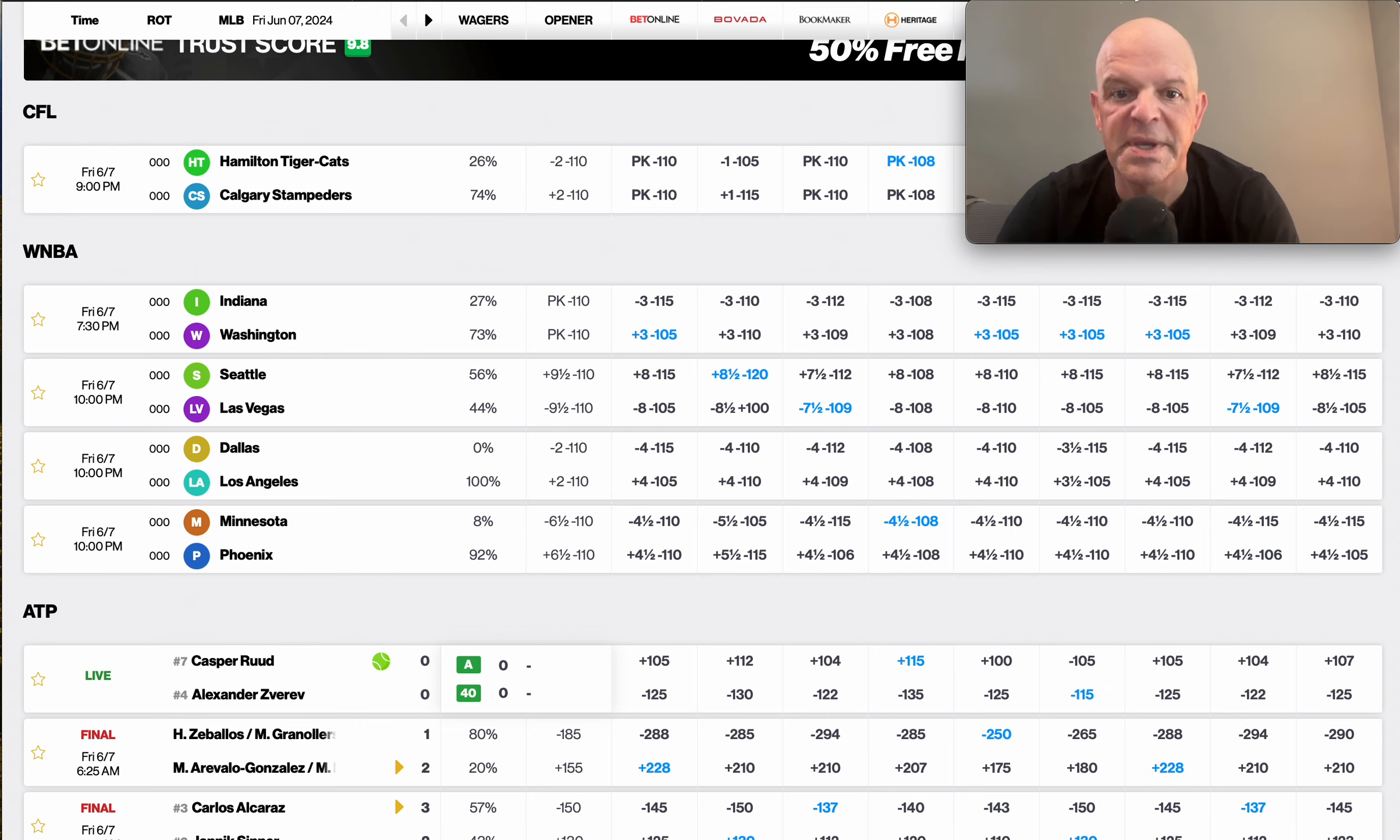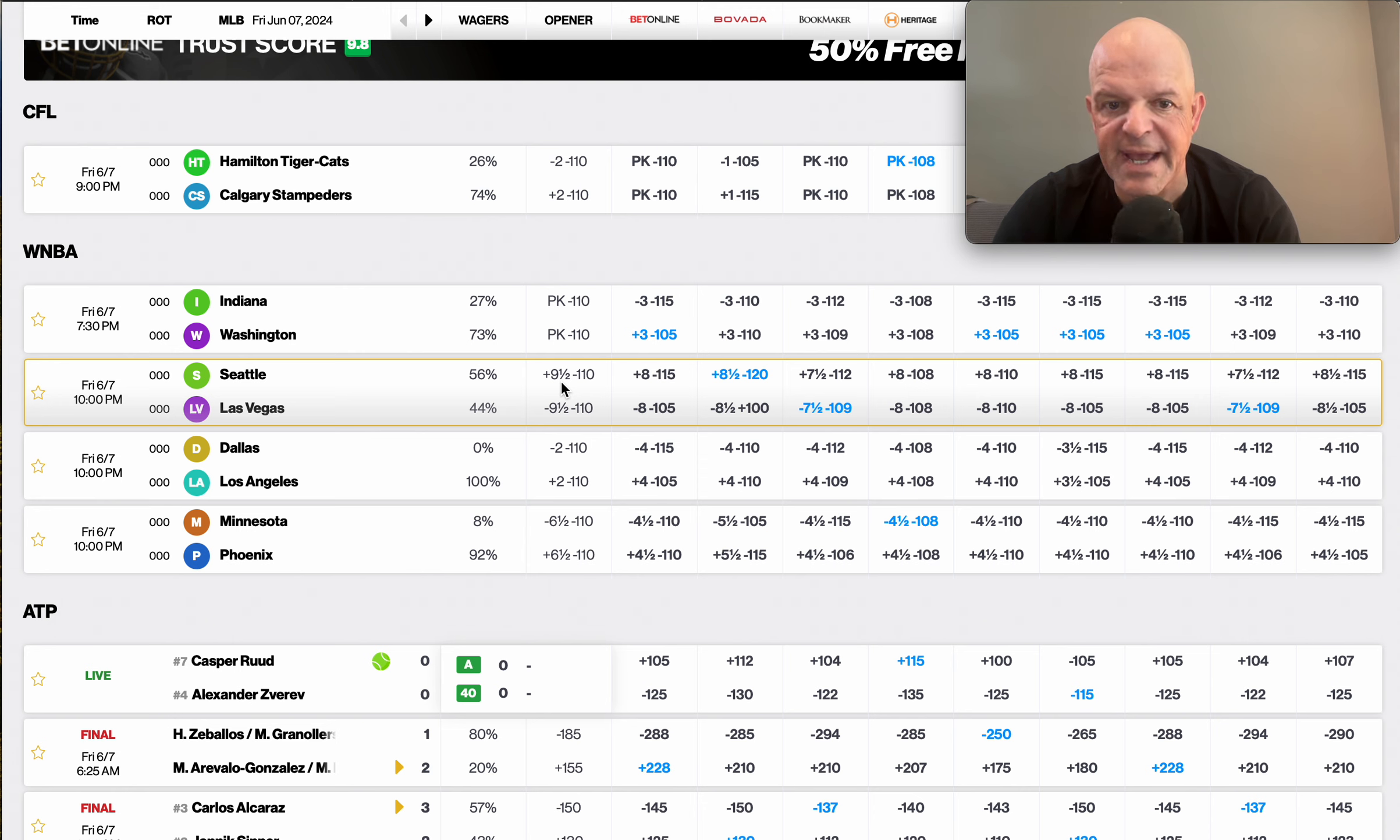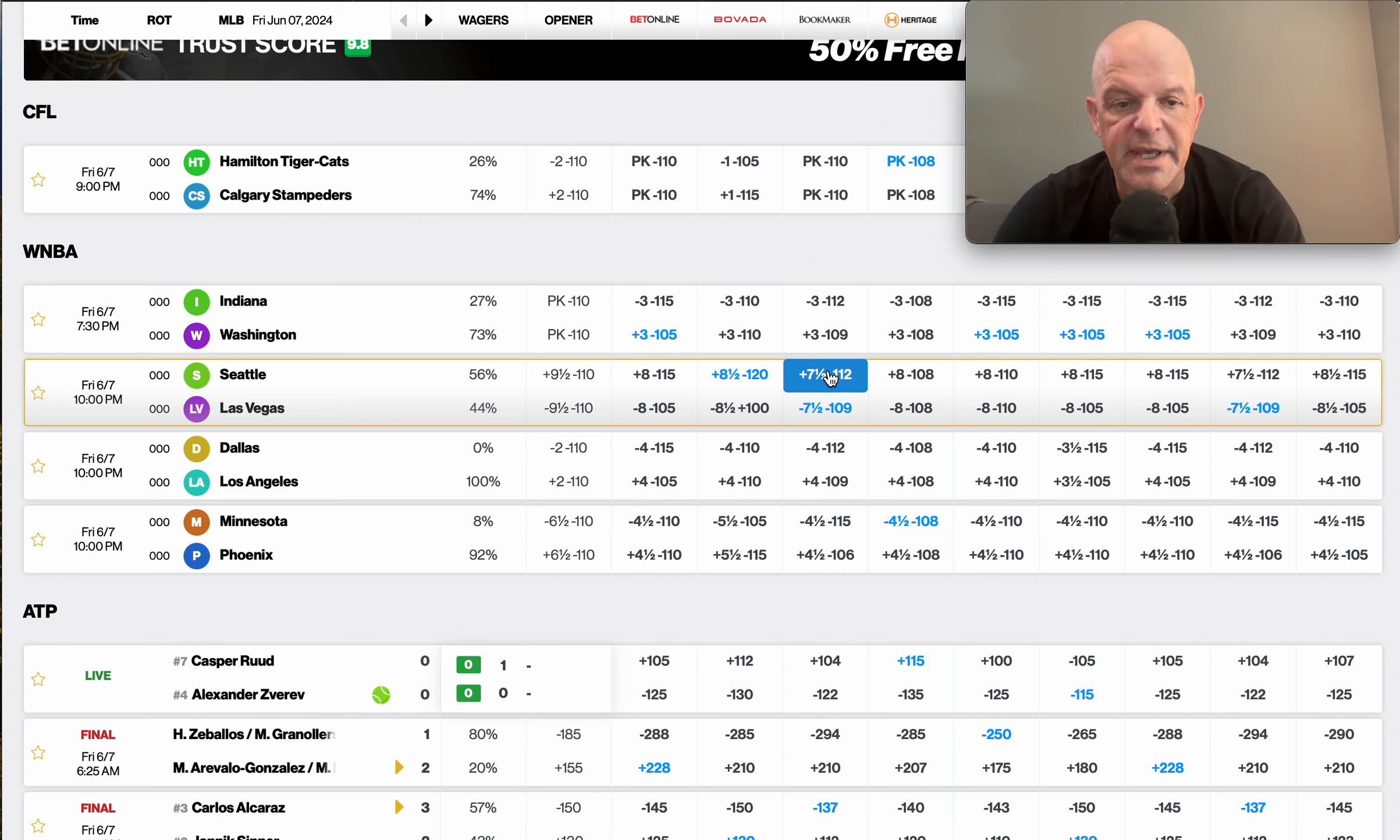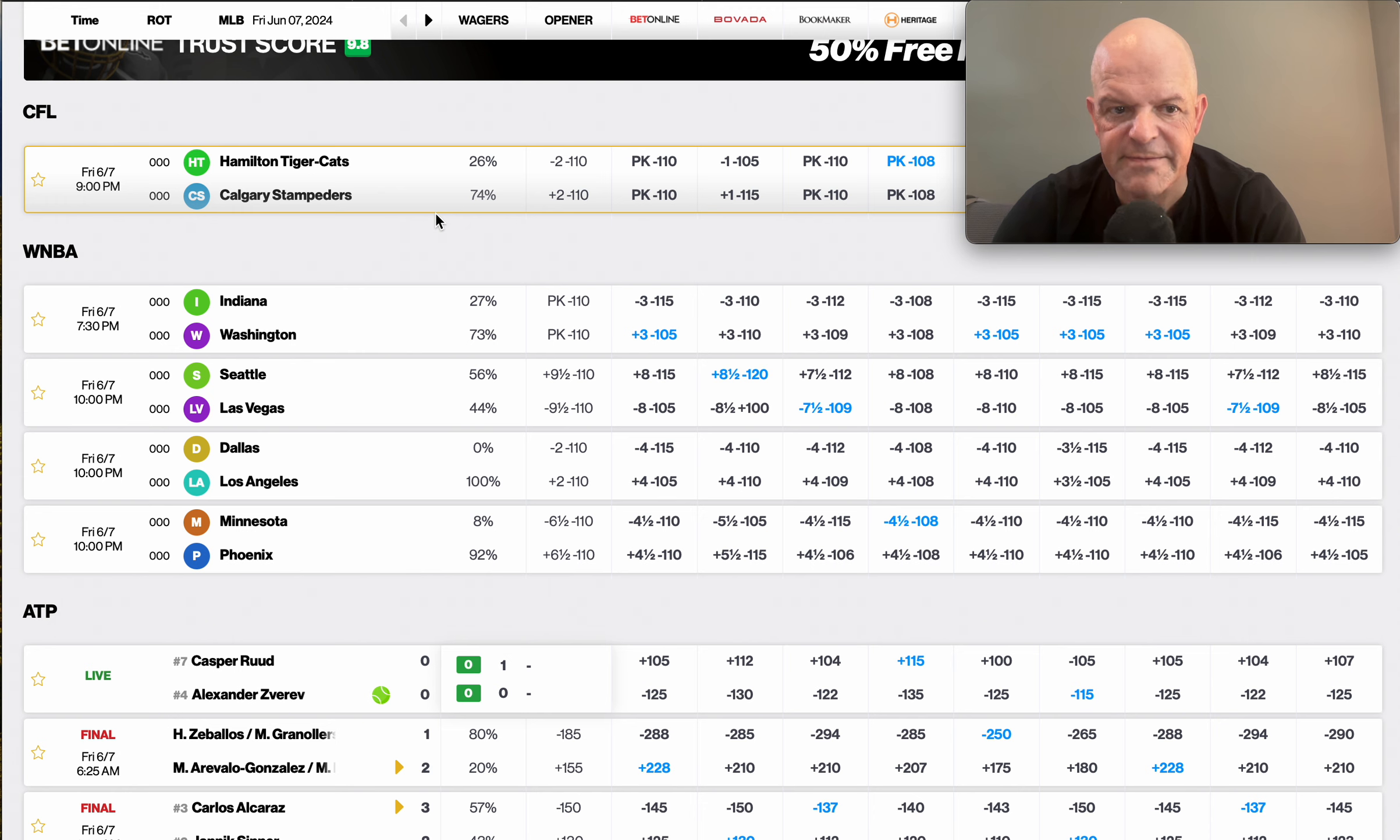Books line has them at 7.5 and also too we have some line movement in our favor. And what I mean by that, if you go over here and look at the opening line was plus 9.5, so that line has moved towards my line down to plus 7.5. And with WNBA, I would recommend taking the points here in this situation, plus 7.5 for Seattle.